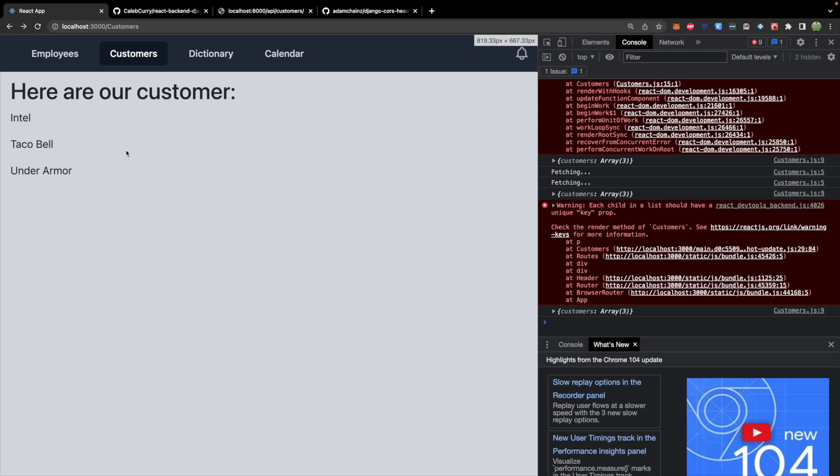Now, if we take a look at our site, boom, baby, there we go. Those are our customers. And that is how you make a get request to a custom backend. Lots of hoops to jump through for this one, but we finally got it working. So thank you for following along.